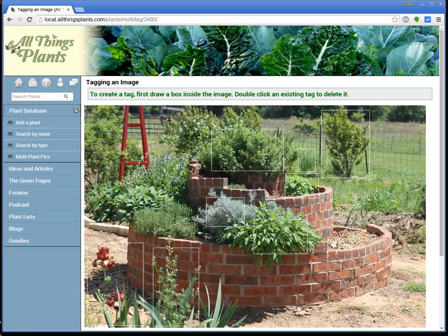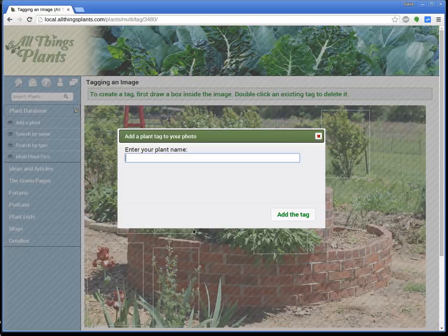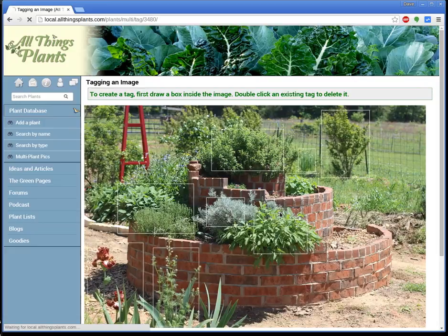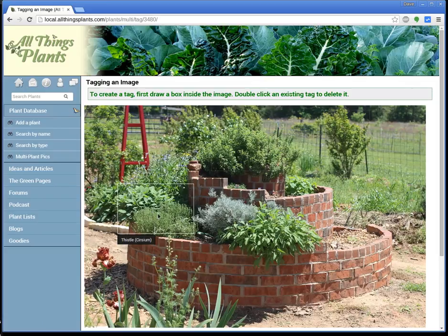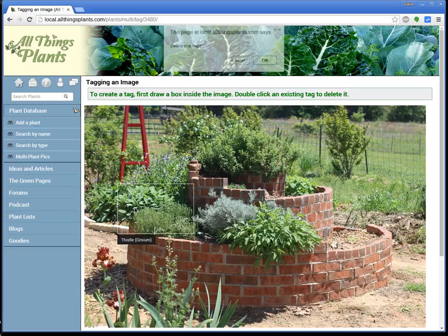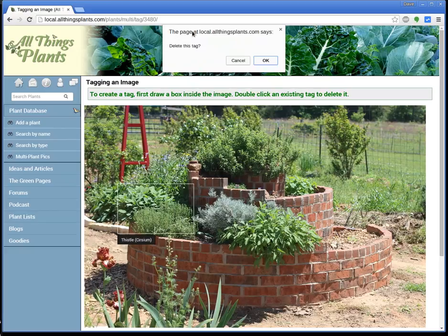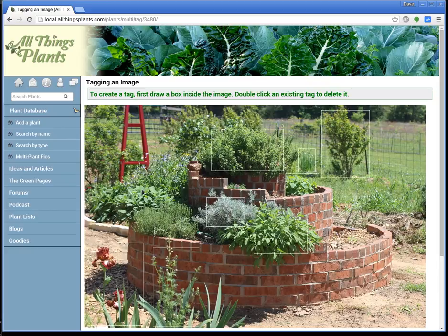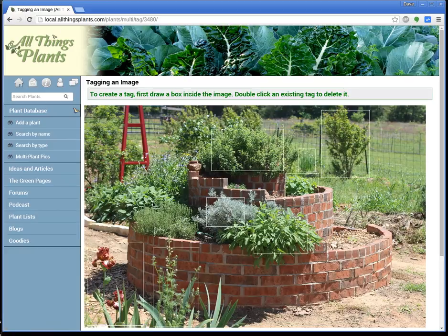Now we're back to that same page that we were at before. Let's add one more tag — I'm going to give it something wrong. I'm going to say that that's thistle. Add the tag. Now I might say, oh no, that's not a thistle, I didn't mean to do this at all. No problem — it even tells you right up here: double-click an existing tag to delete it. So double-click, and it says delete this tag. And it's gone, like it never happened. I can reload the page — yep, it's gone.